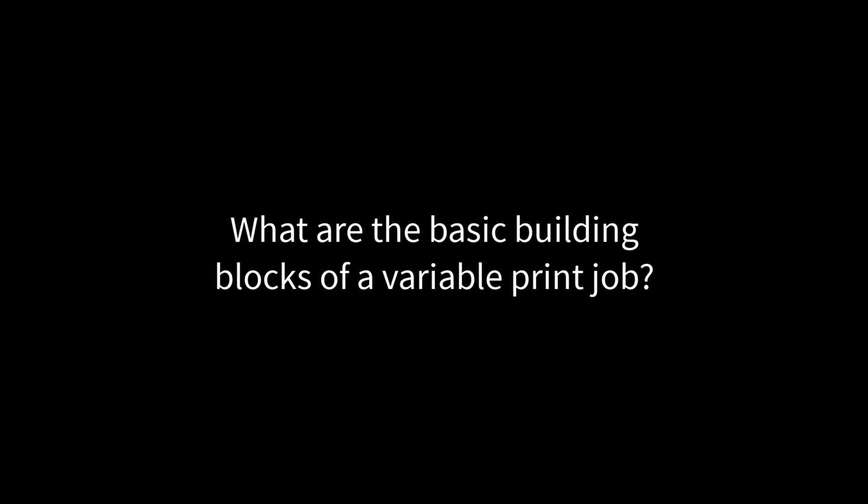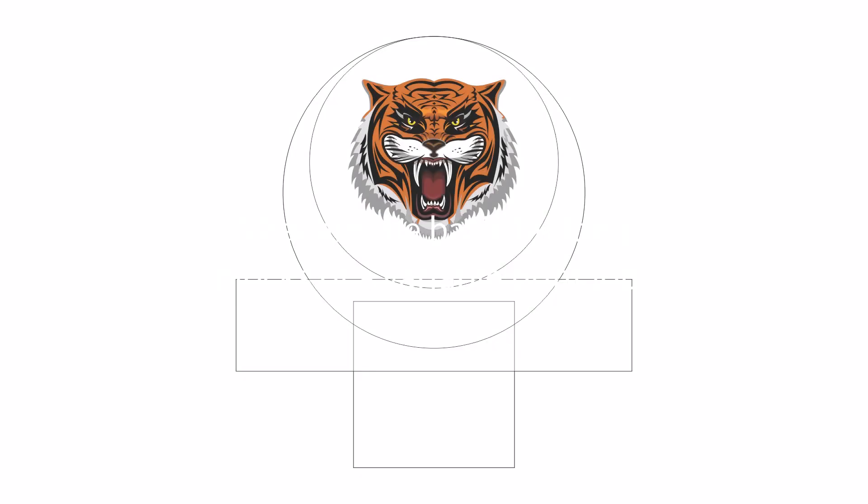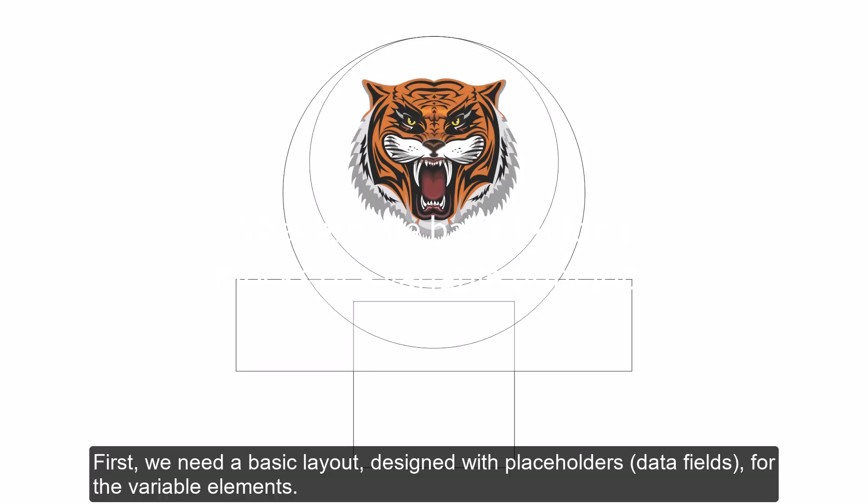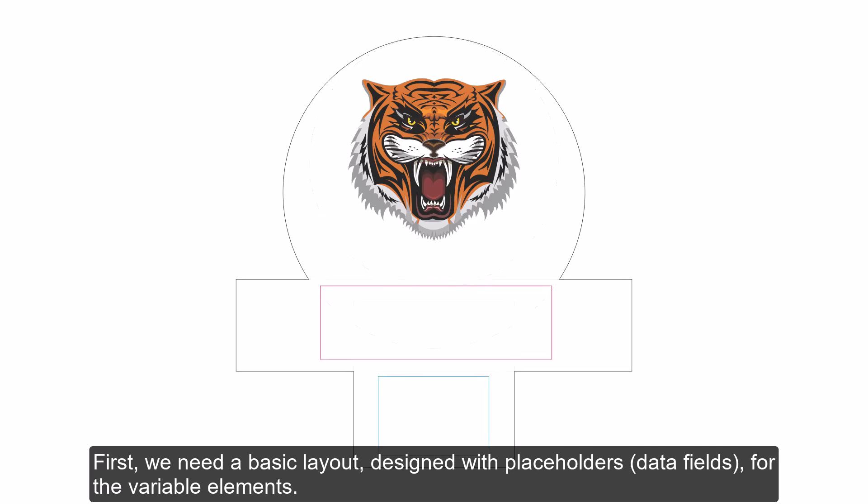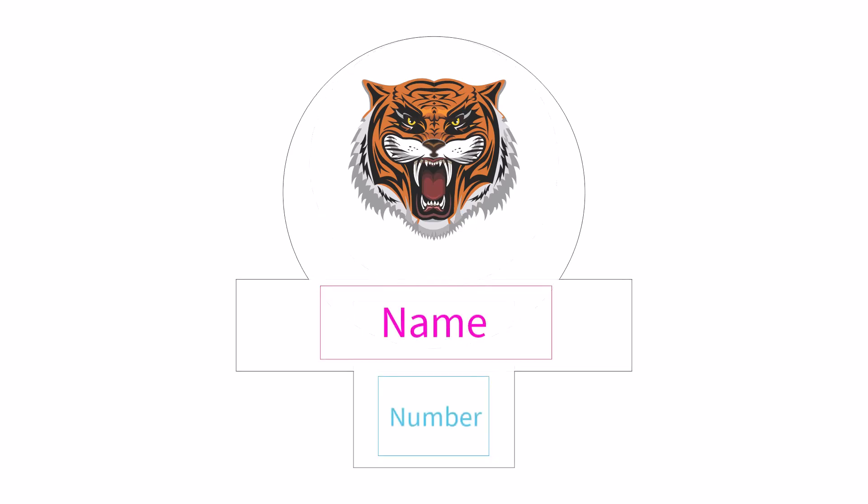What are the basic building blocks of a variable print job? First, we need a basic layout, designed with placeholders, data fields, for the variable elements.